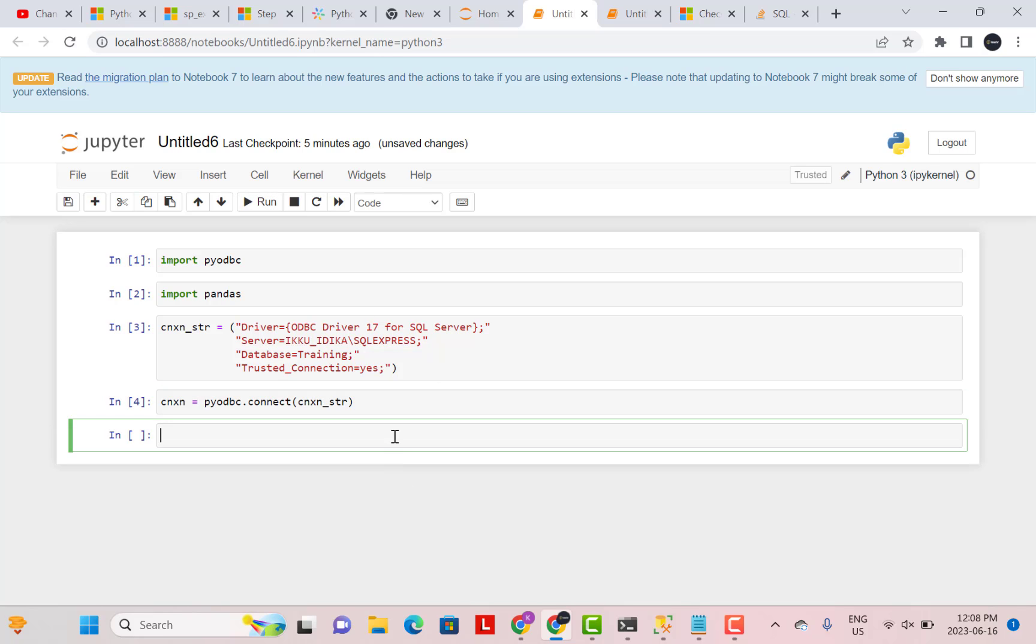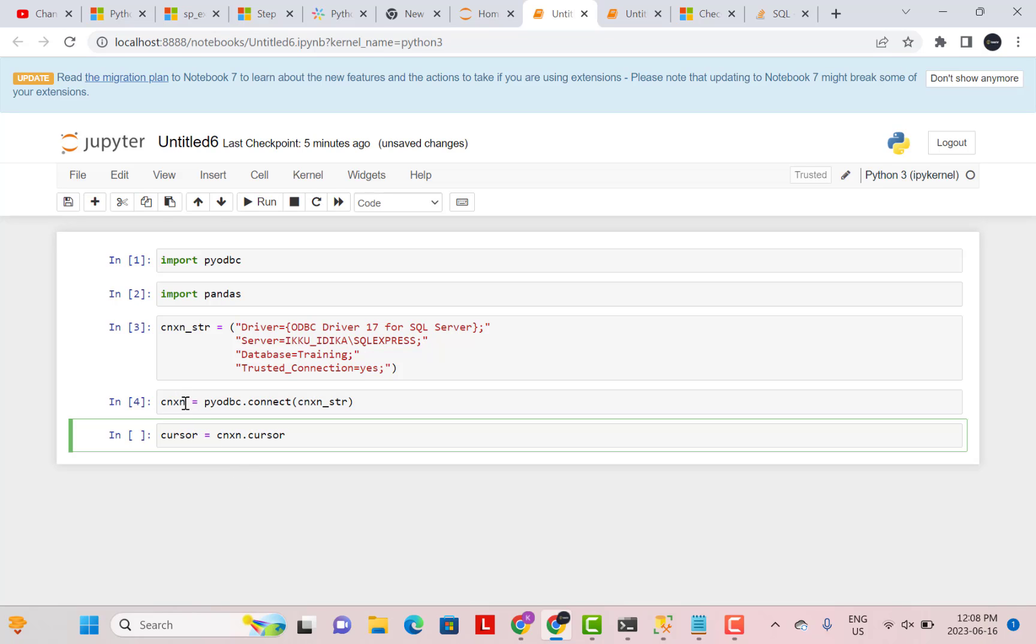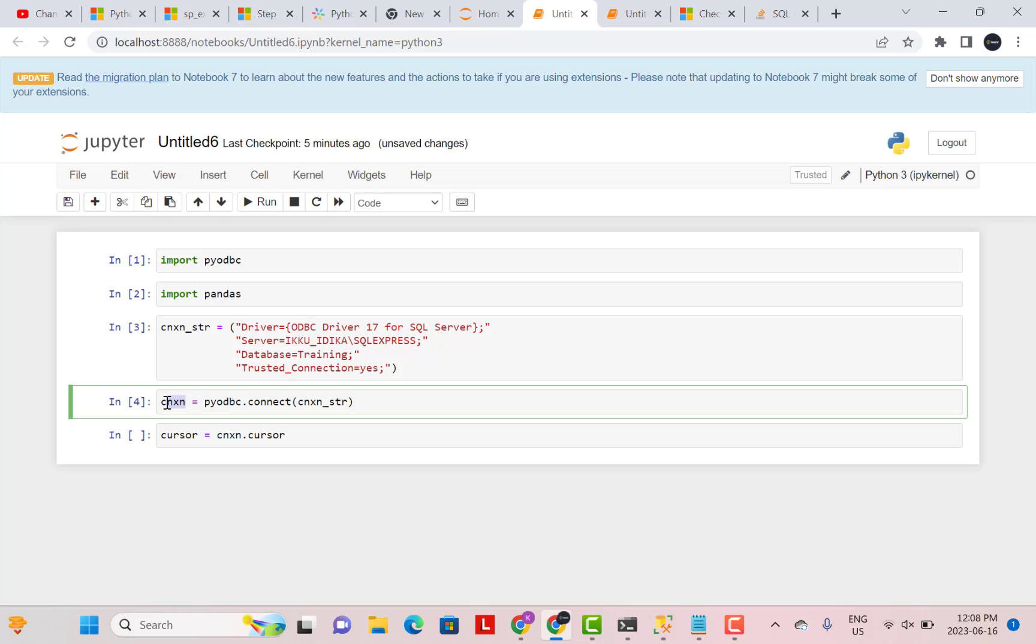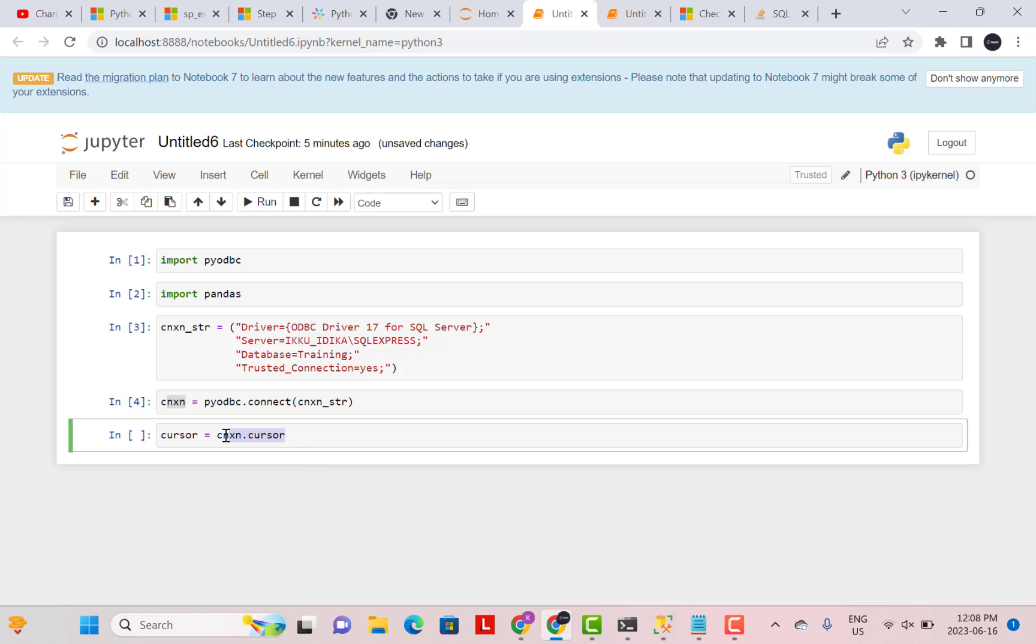Now to execute any query, what I need to do is initialize a cursor. So I need to initialize a cursor and then run my queries within that cursor. What we need to write now is cursor is equal to connection. So whatever is your connection string, connection dot cursor. Wherever your connection is, whichever variable contains your connection, you have to reference it. So connection dot cursor, and then brackets.